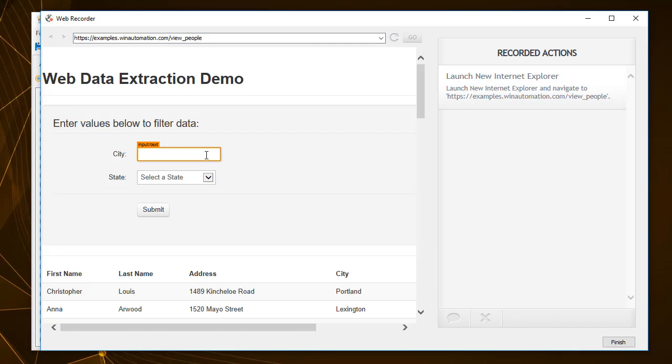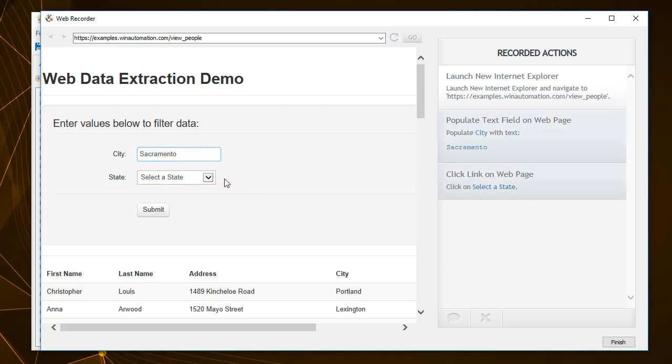Once the Web Recorder window opens, use the top-left area to enter the URL of the web page that you would like to interact with.